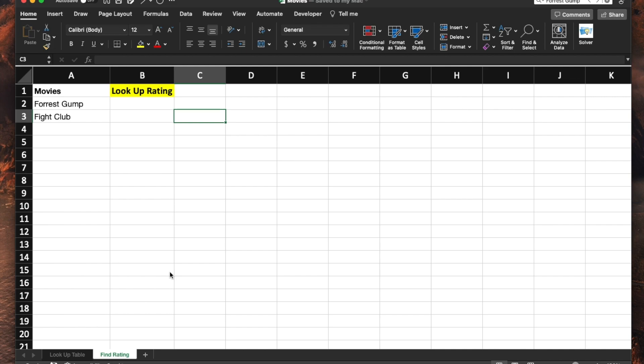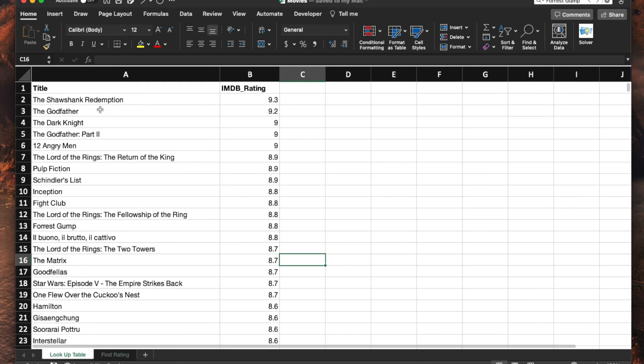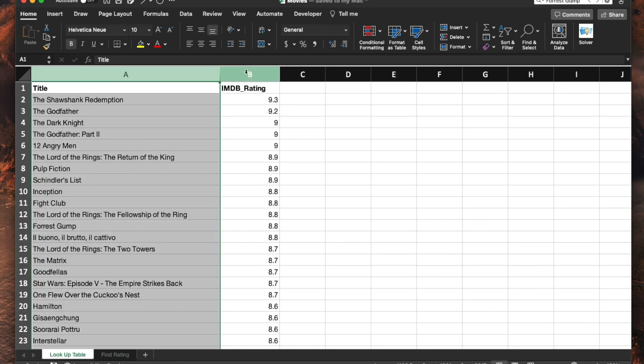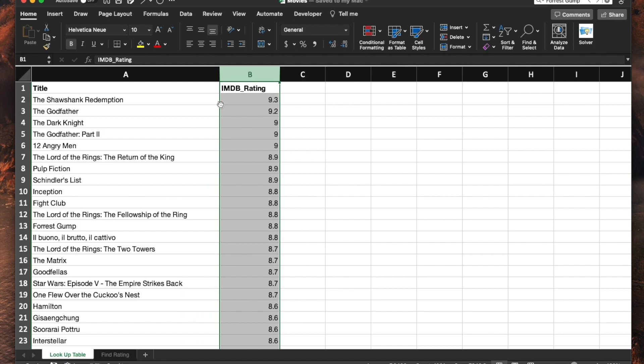For this example, I want to find the IMDb rating of these two movies from a list of movies that I have collected online with the IMDb rating associated with it.